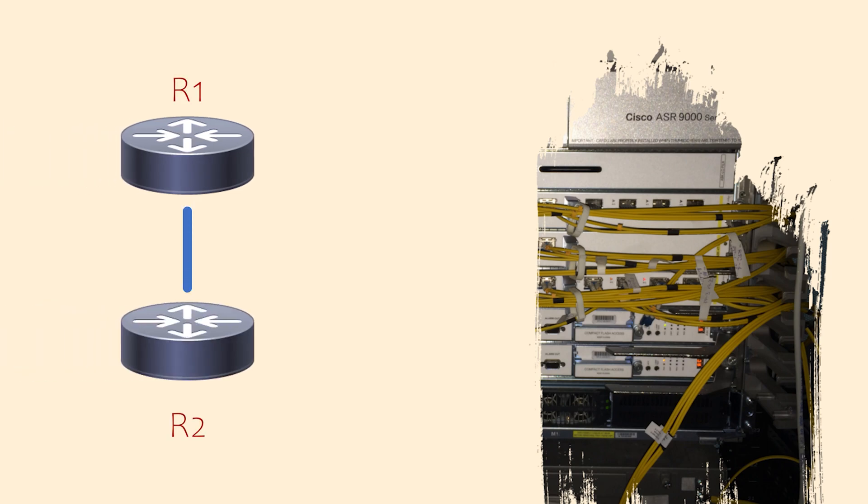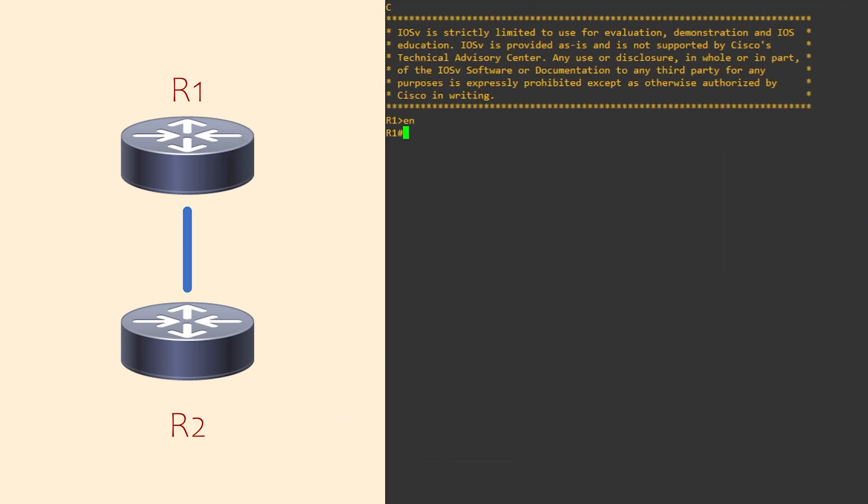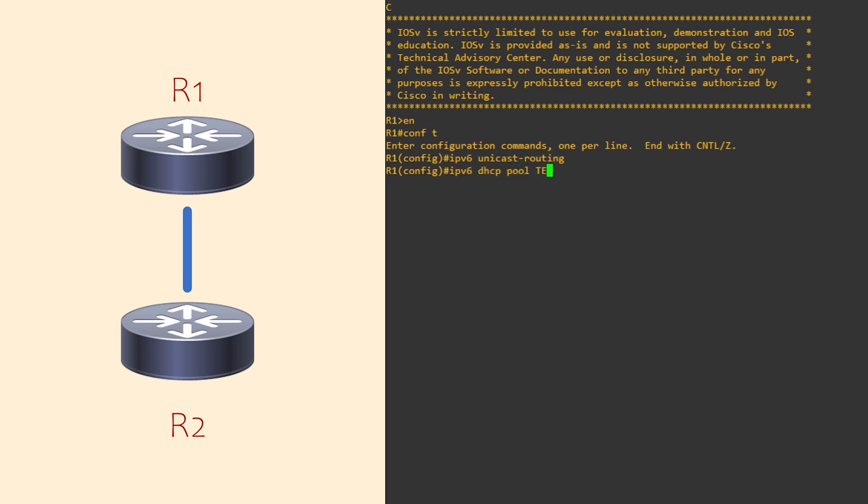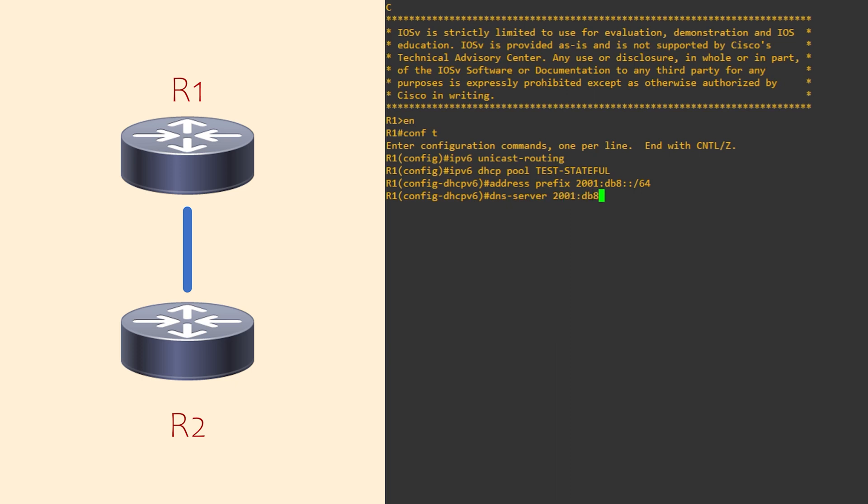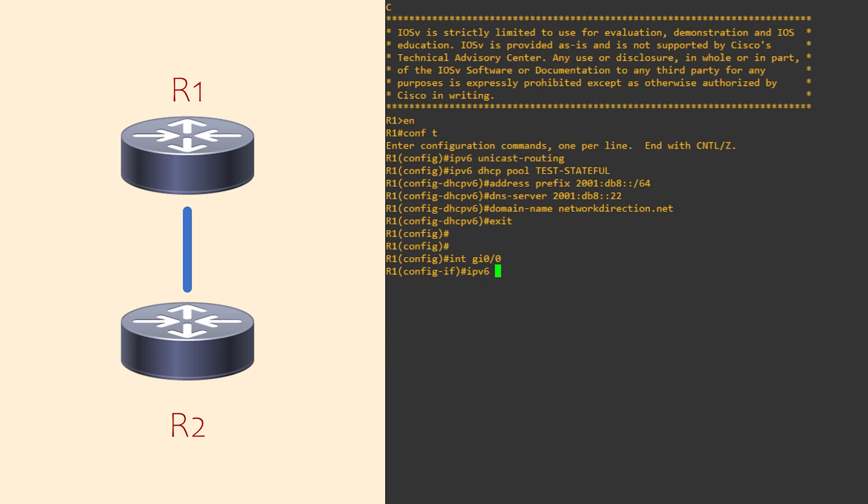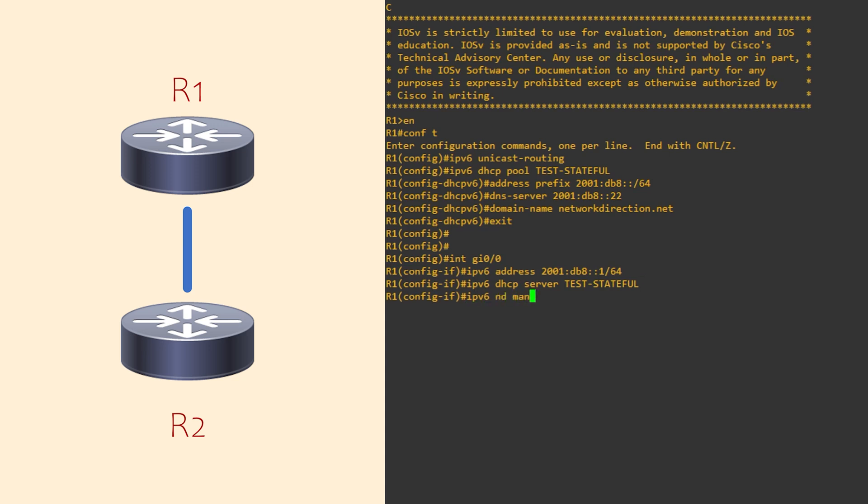We'll now configure R1 as a stateful DHCP server. R2 will be the client. We must enable IPv6 unicast routing before starting. Then we can create a pool. I've named this one test stateful. Next, the IPv6 prefix that will be handed out to the clients. And then any other options. I'm just going to add a DNS server and a domain name. We need to configure the interface too, starting with an IP. The IP DHCP server command tells the router which pool we want to use on this interface. We then enable the managed config flag in NDP. This tells the client that this will be stateful DHCP, not SLAAC.